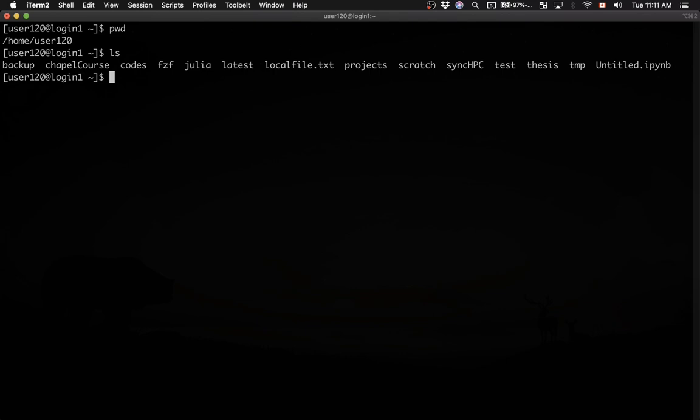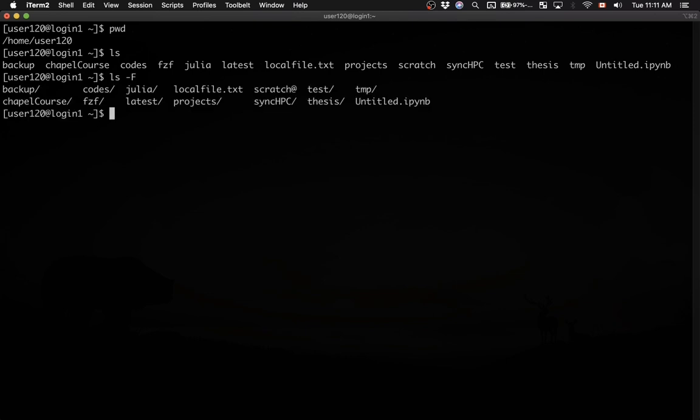Well, one easy way would be to pass a flag, capital F. I type ls space minus capital F. What this does is add a trailing forward slash to the names of directories. For example, backup is a directory, codes is a directory, and latest is a directory as well.